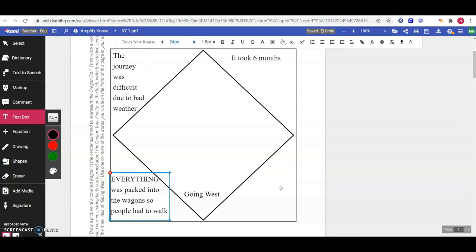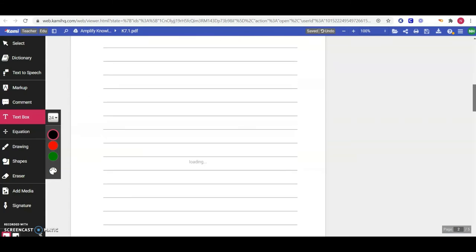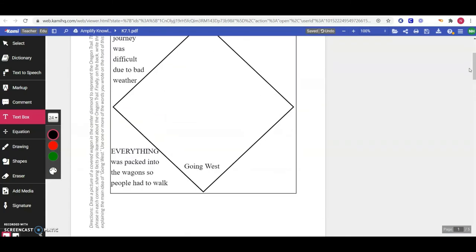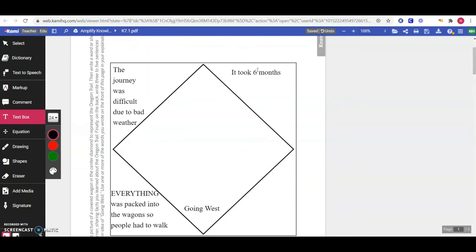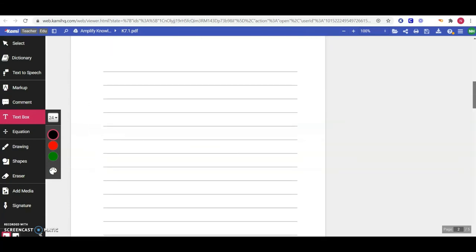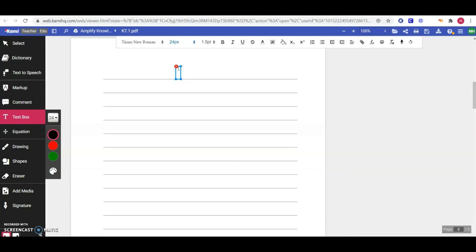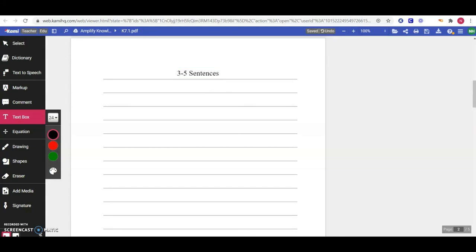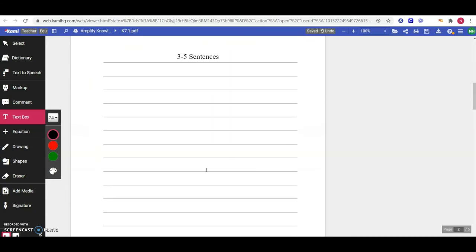Think of four things you learned about what it was like moving west. When you've got your picture and your four things — and extra pictures if you'd like — on the lines on the second page, use those ideas. Remember, the corners didn't have to be full sentences — just a couple of words or phrases. But on these lines, you're going to write three to five sentences that explain what we learned about today. Take those ideas, words, and phrases and turn them into full sentences — a full paragraph. When you are done, go ahead and turn it in. You are all finished for today.